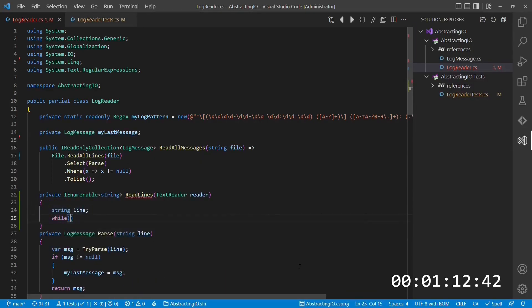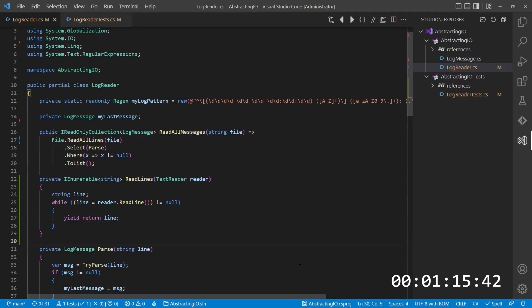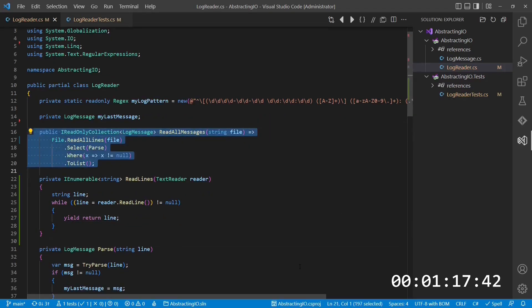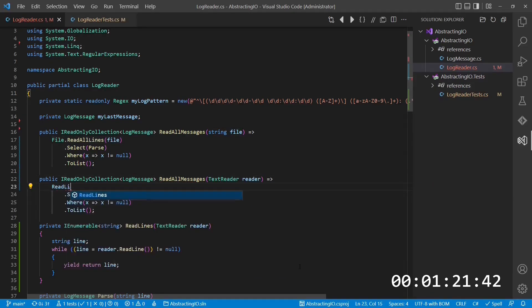To make use of this concept in the logreader, we first introduce a new method which reads all lines from a TextReader. We then introduce a new public API which accepts a TextReader and uses our new method to read all lines from there.